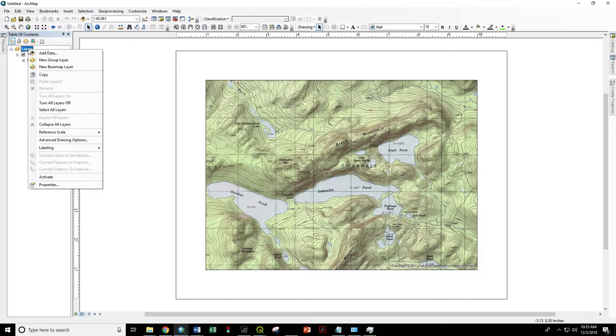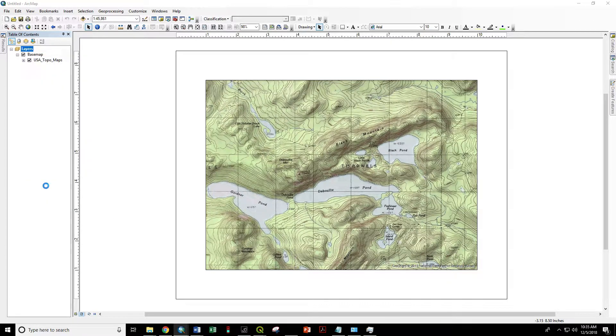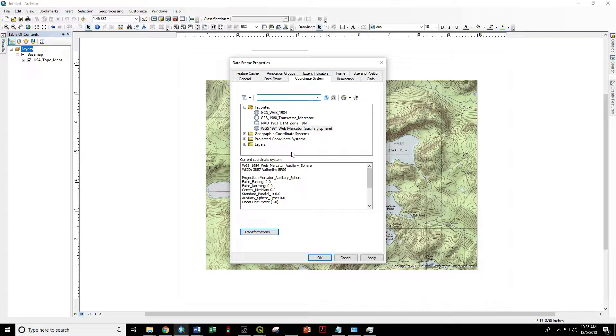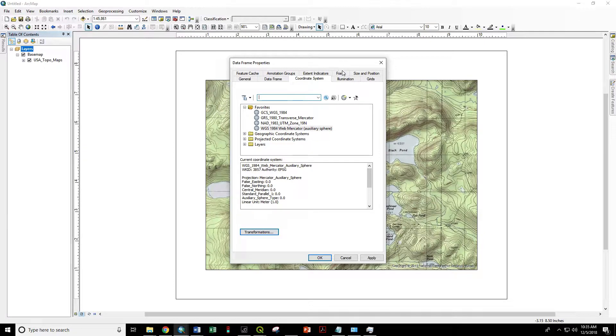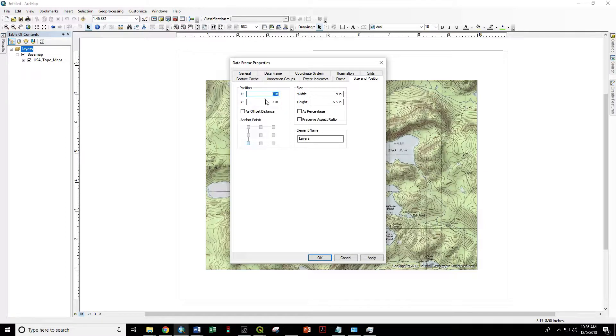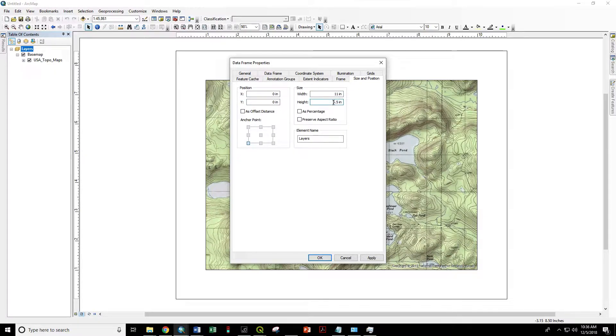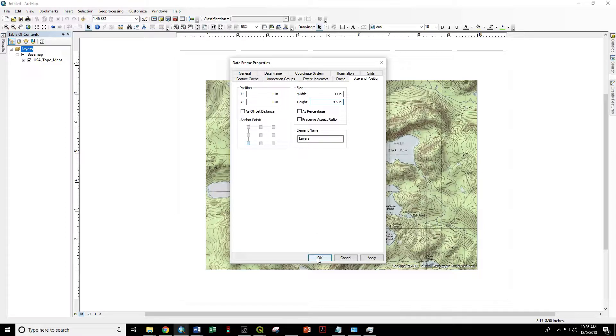Right click on Layers, then Properties. This gets us the properties of the data frame. Go to the Size and Position tab. Set Position to 0, 0, which will lock it to the bottom left corner. Set Size to 11 by 8.5, which matches our 8.5 by 11 page size.